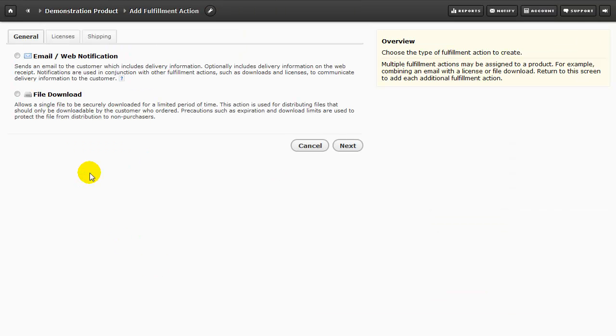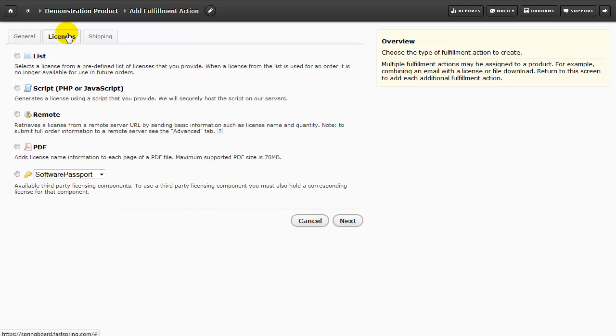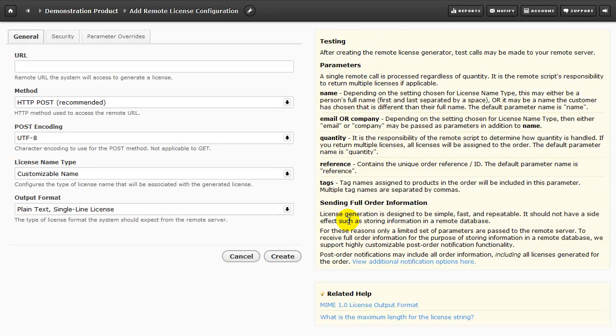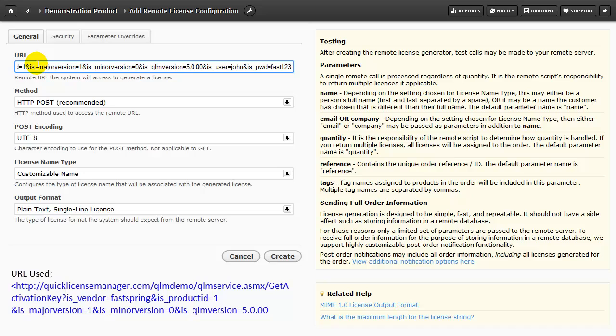First, let's go to these three tabs at the top and select Licenses. Since we'll be retrieving information from the QLM web service, here we'll select Remote. I'm going to paste my Sirocco URL here.